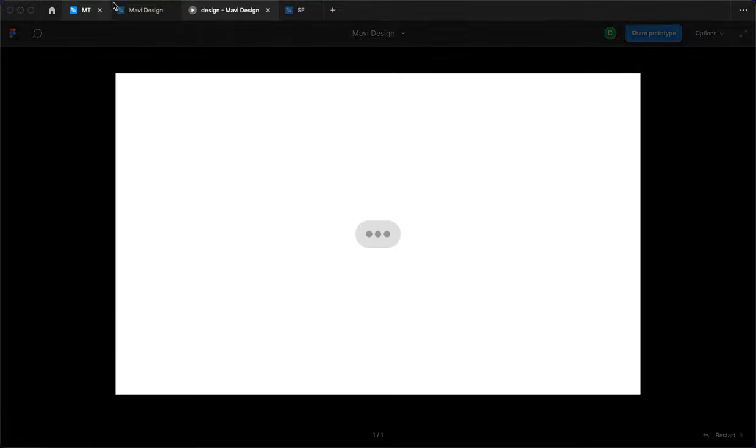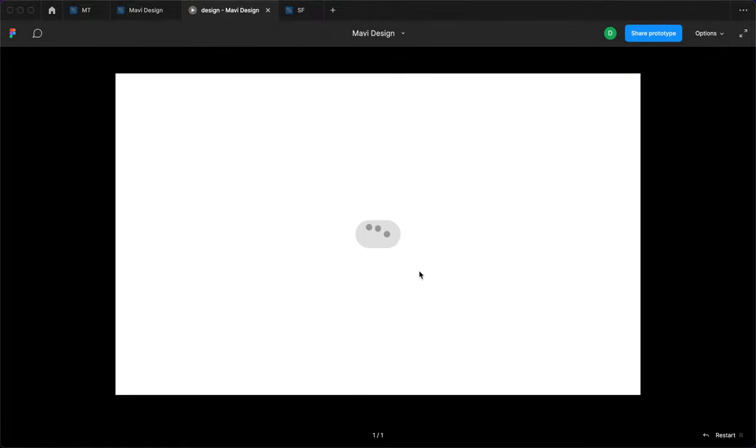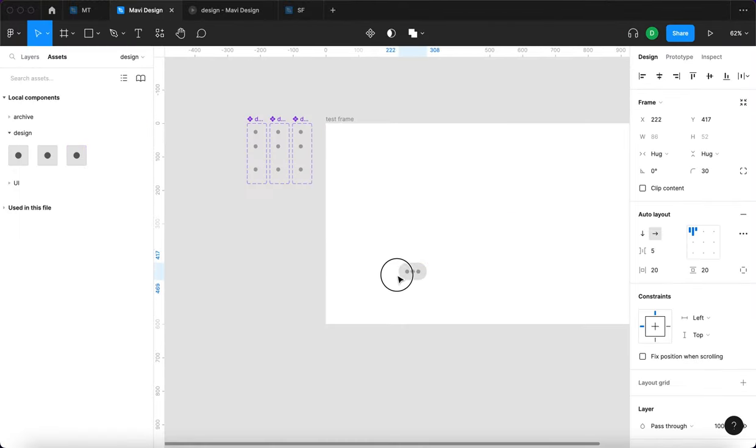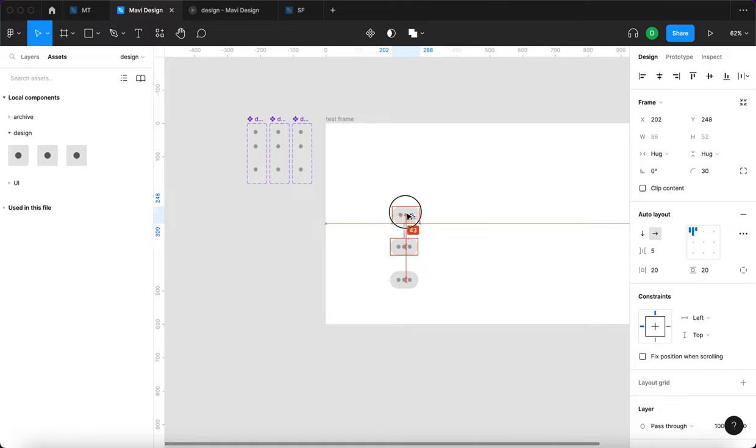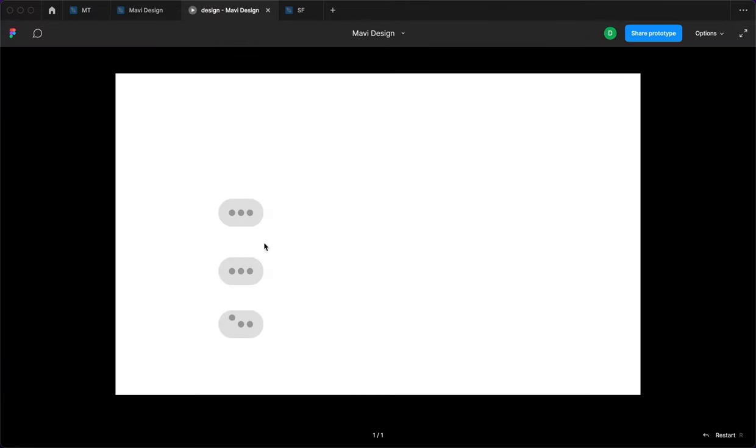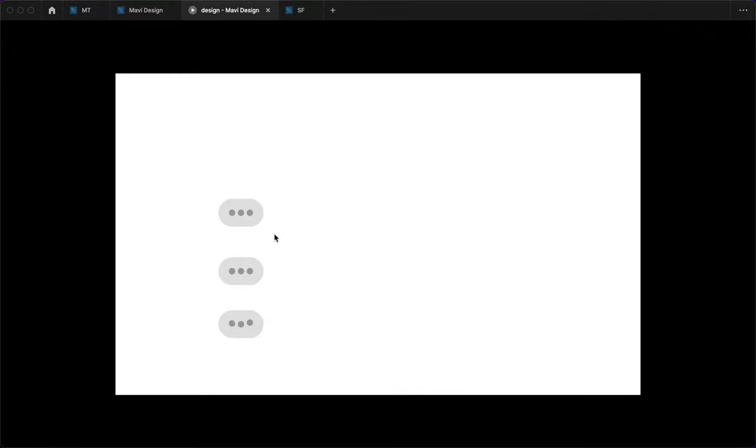You might want to reset the prototype each time it gets stuck a little bit. But yeah, you can reuse this in your own projects now. So you can even duplicate this and get multiple of these on one screen. You can see that it doesn't work right now. When I press R, it starts working again. So yeah, sometimes you just need to refresh.